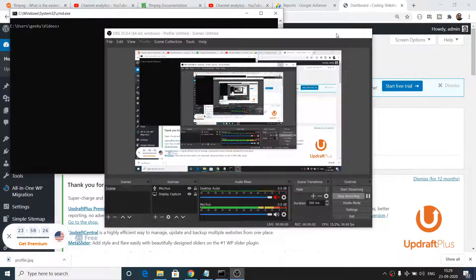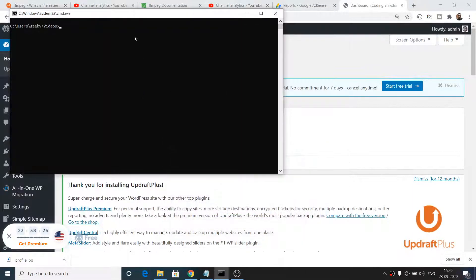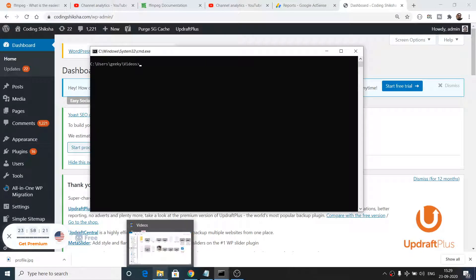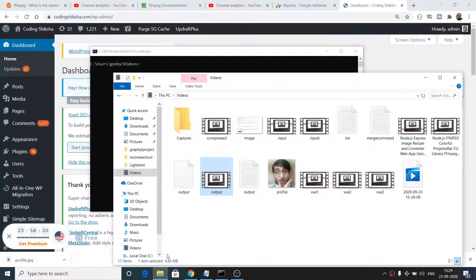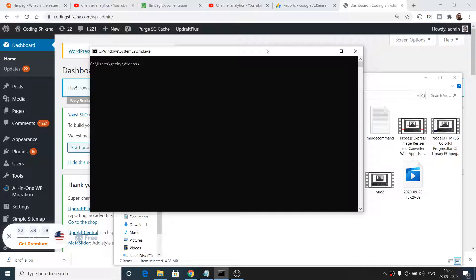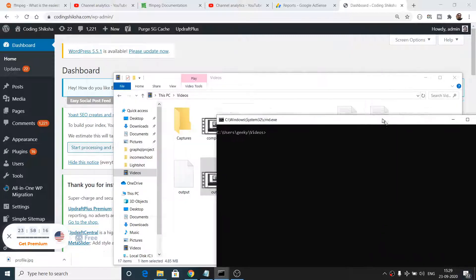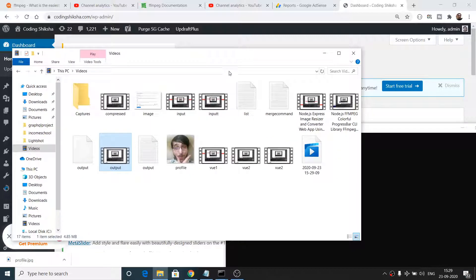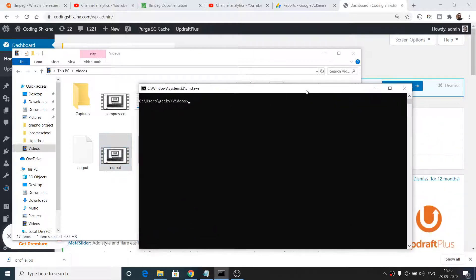Hello friends, today in this tutorial I will be showing you an FFmpeg command where you can process your videos faster. FFmpeg is an open source command line utility software for processing images and videos.